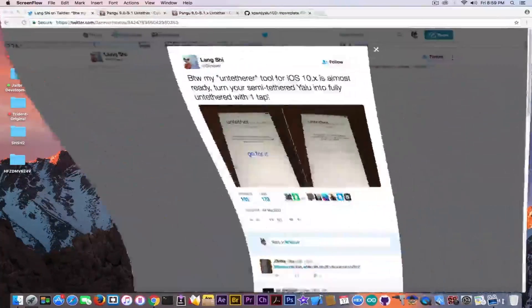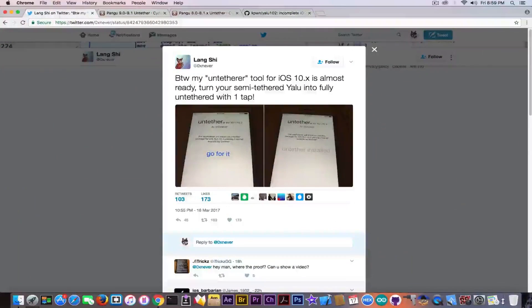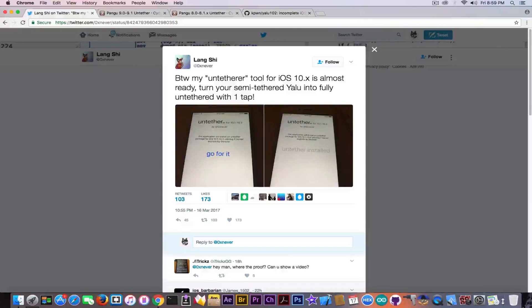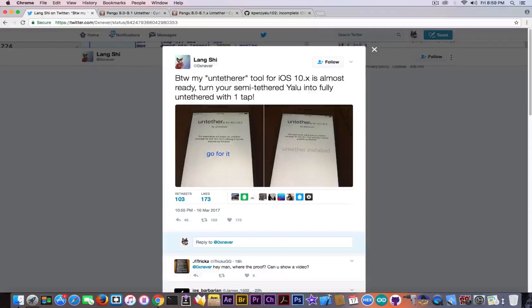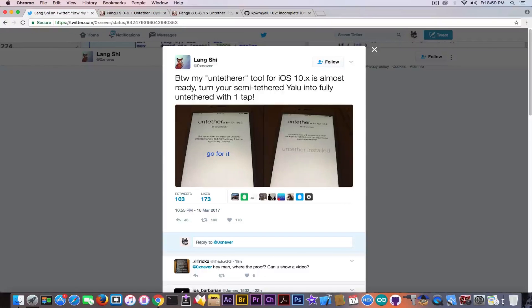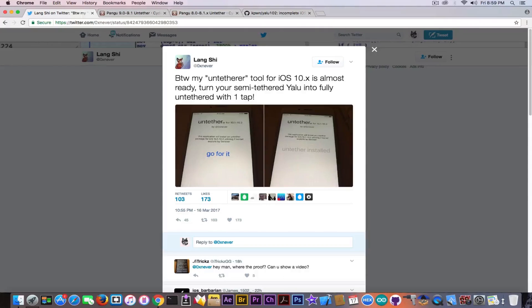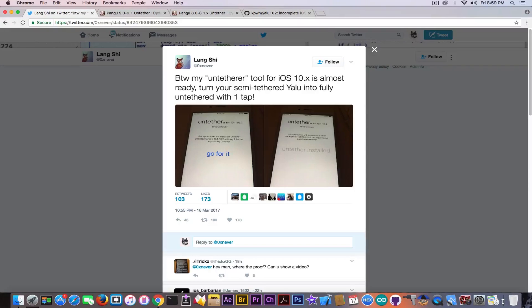This tweet was posted a couple of hours ago by this guy Lang Shai, and he says, quote, by the way my untethered tool for iOS 10.x is almost ready. Turn your semi-tethered Yalu into fully untethered with one tap, end quote. Now I have been getting links on this post on my comment section a lot in the past hours.